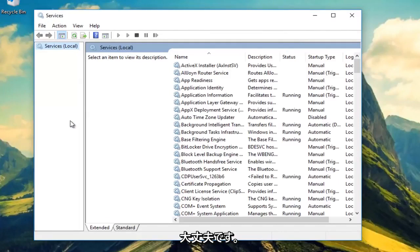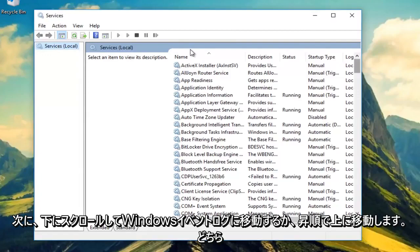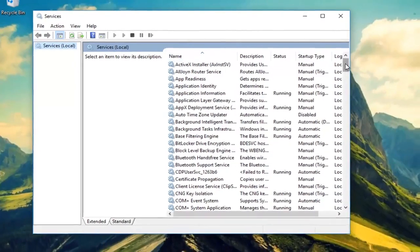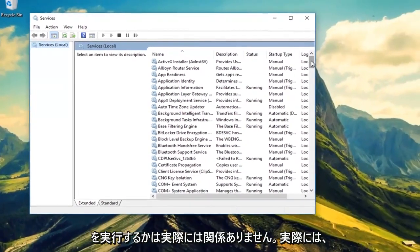Okay, so what you want to do now is scroll down to get to Windows Event Log. Or you can also move it up in ascending order. It doesn't really matter which one you do.